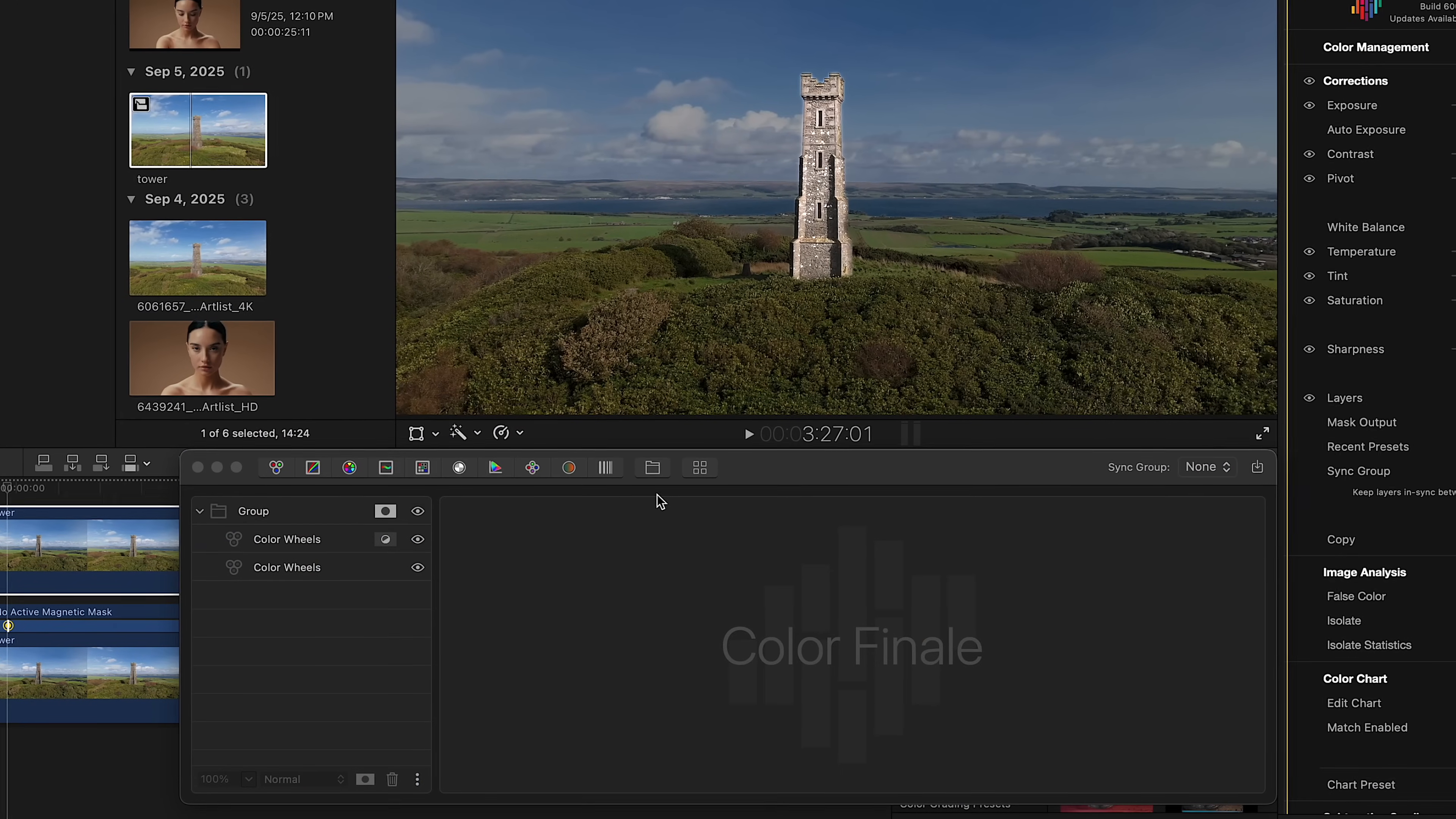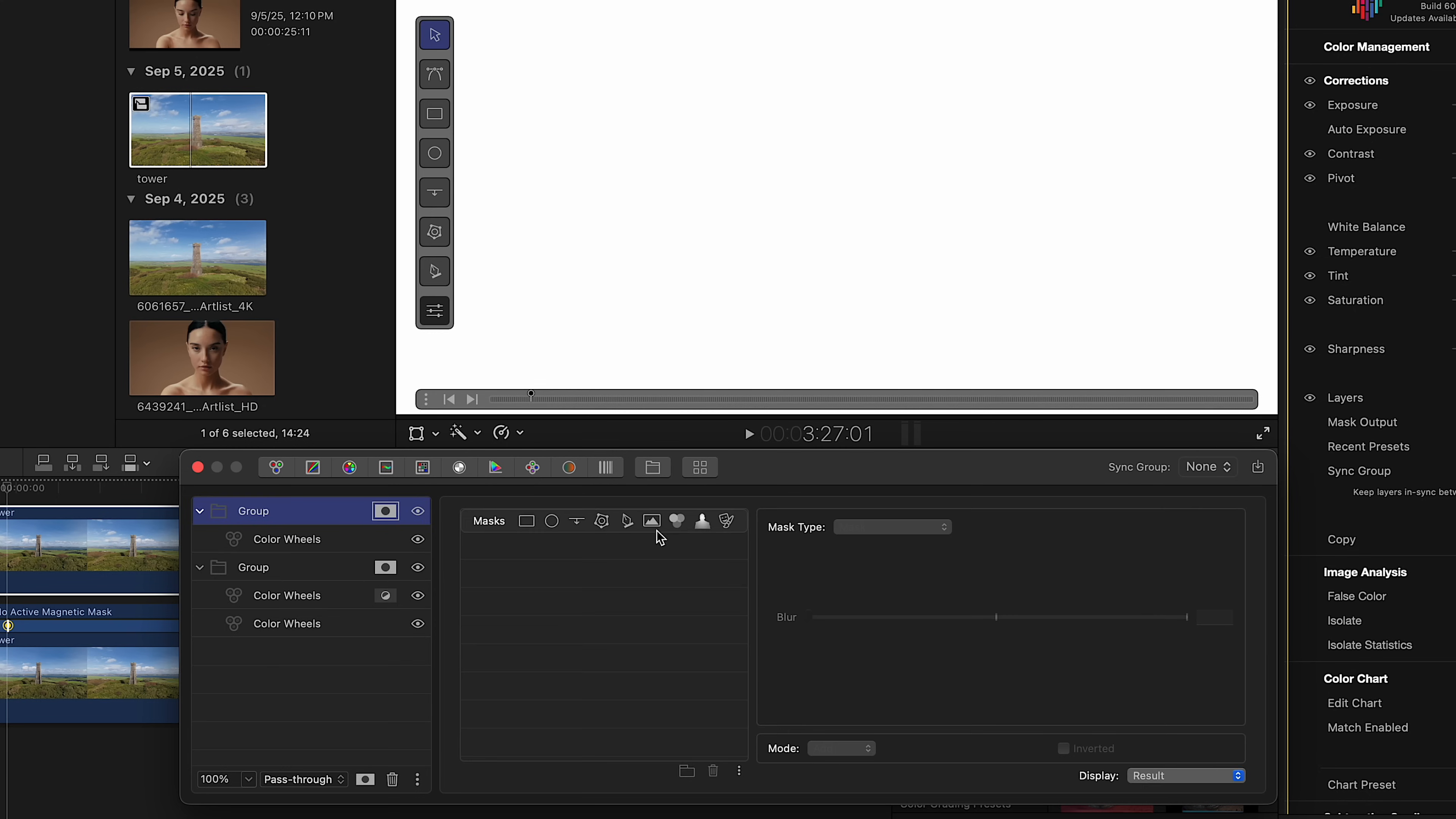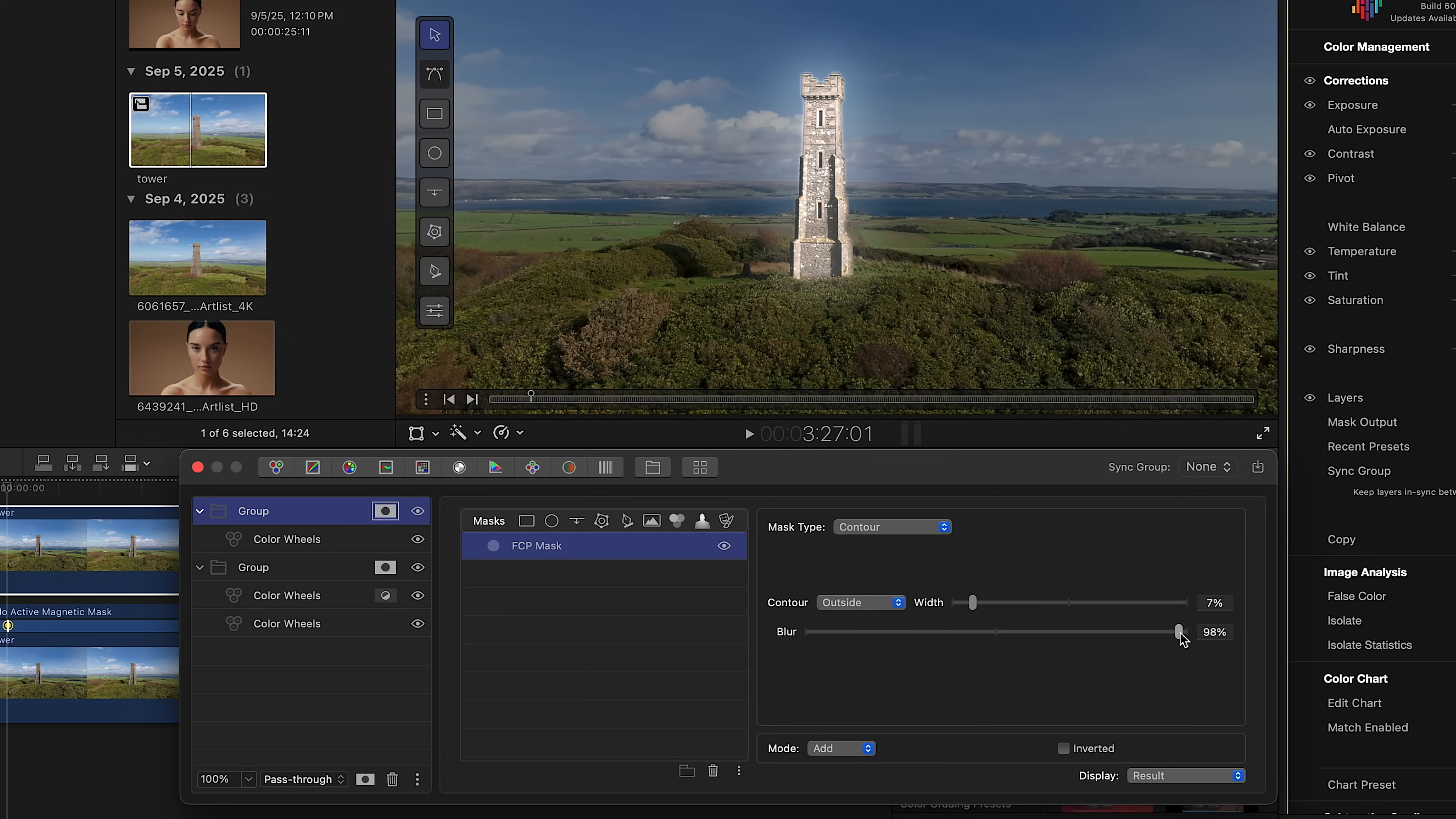Once a mask source is added, you can reuse it as many times as you need. One practical way to take advantage of this is by adding a contour around an object to highlight it in a scene. Let's add a Color Wheels layer on top of the stack in the layers panel. Increase the shadows, mid-tones, and highlights until the object turns white. Then apply the FCP mask and choose the Contour Mask type. Increase the width to make the stroke visible. Or, if you prefer, blur the mask to create a glowing effect around the object.